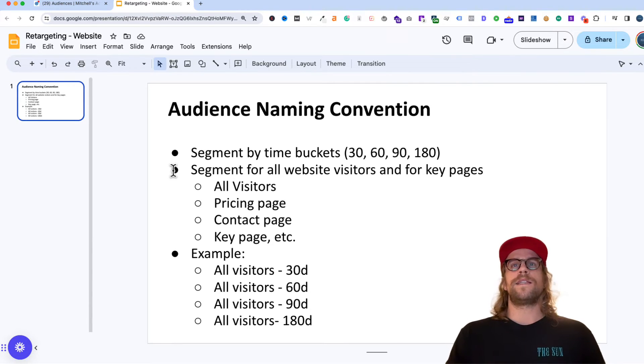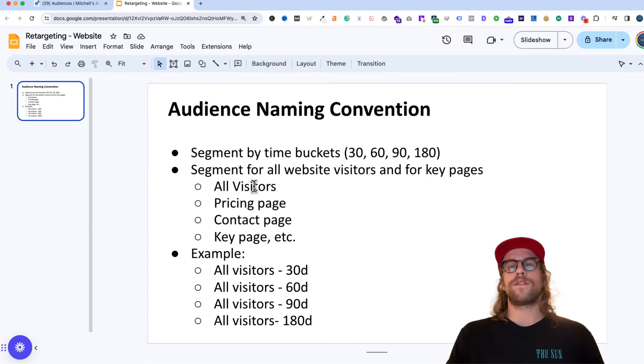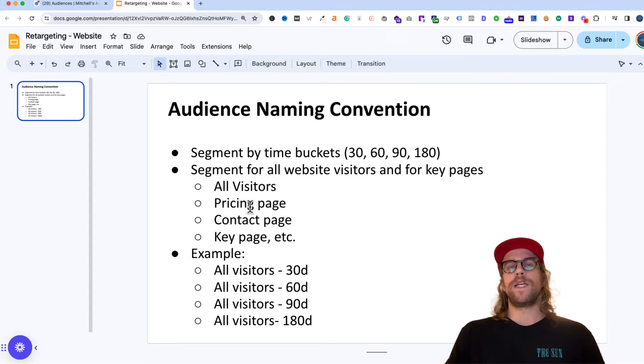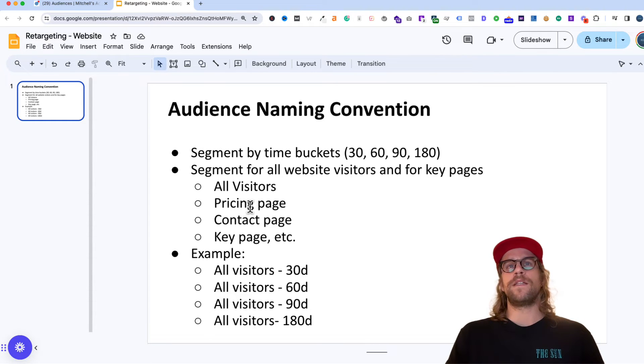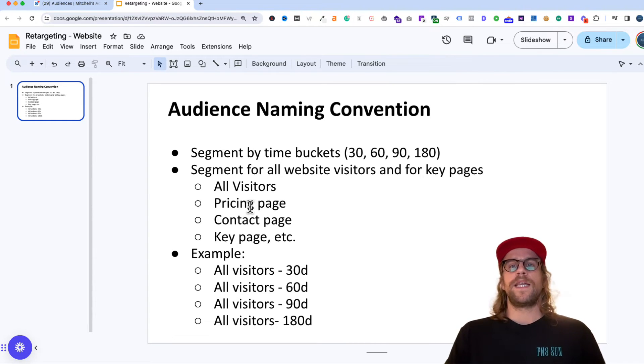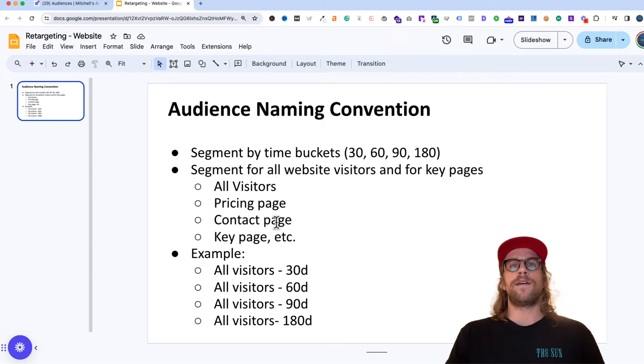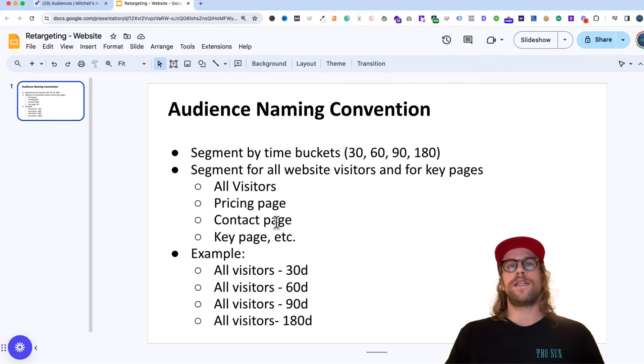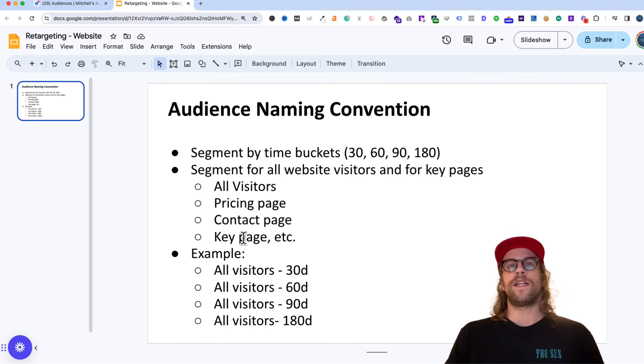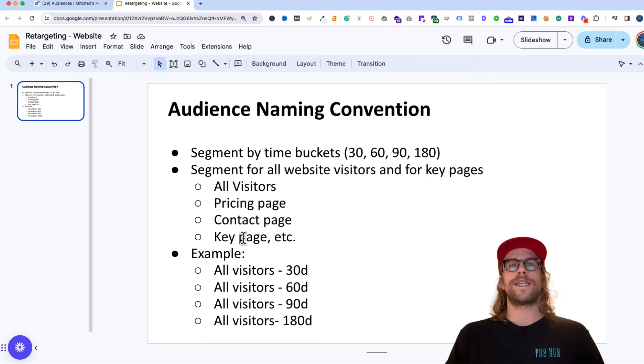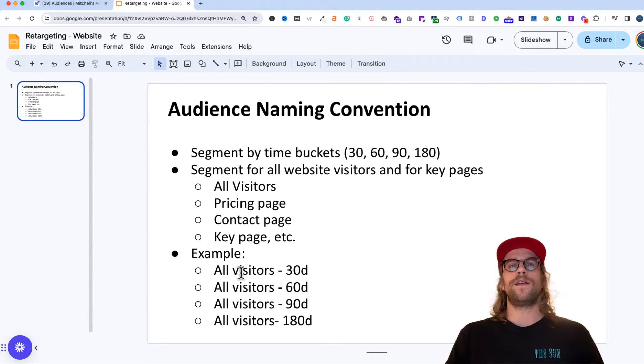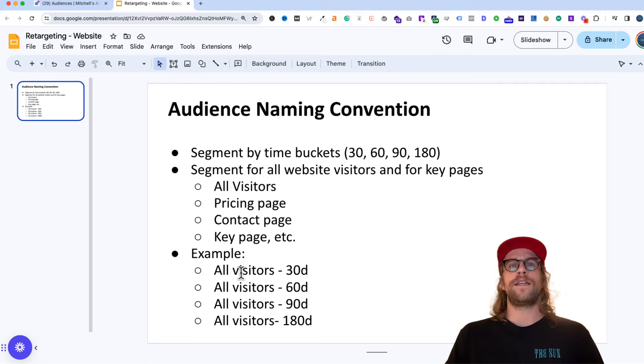I also like to segment based off of all website visitors and also based off of key pages. So if you have key pages on your website, like pricing pages, contact page, any other feature benefits page that you would consider a key page, it's great to set up a retargeting audience for that particular segment as well. So as an example, this is what the taxonomy would look like. We'd have a segment for the all visitors 30 day, all visitors 60 day, up to 180 day.